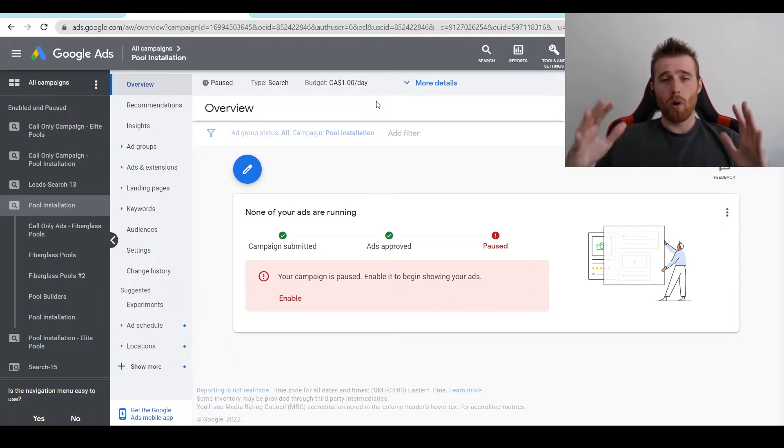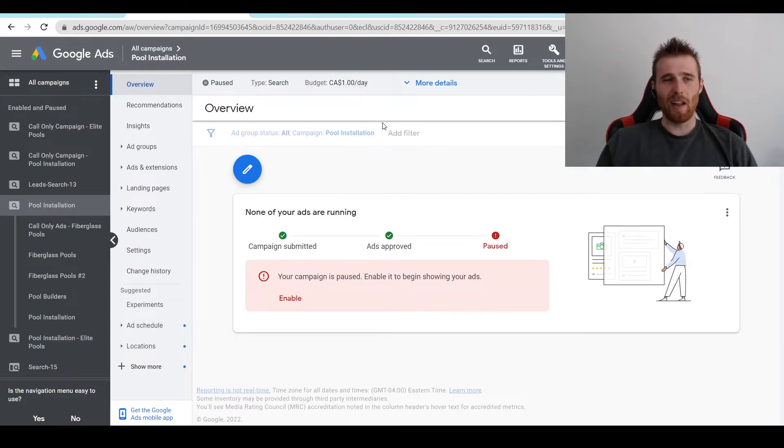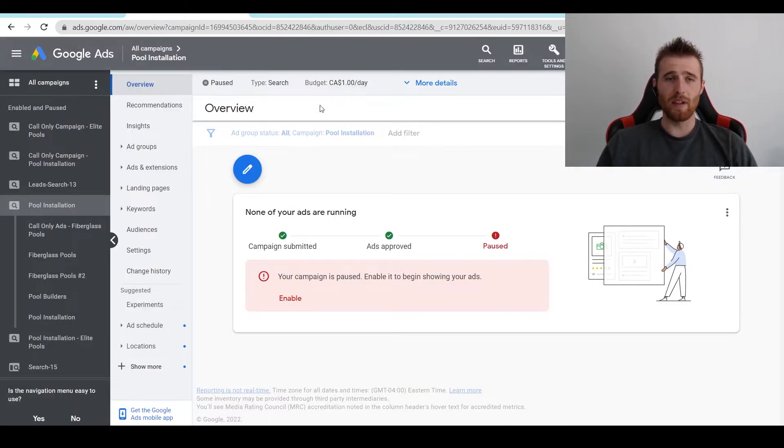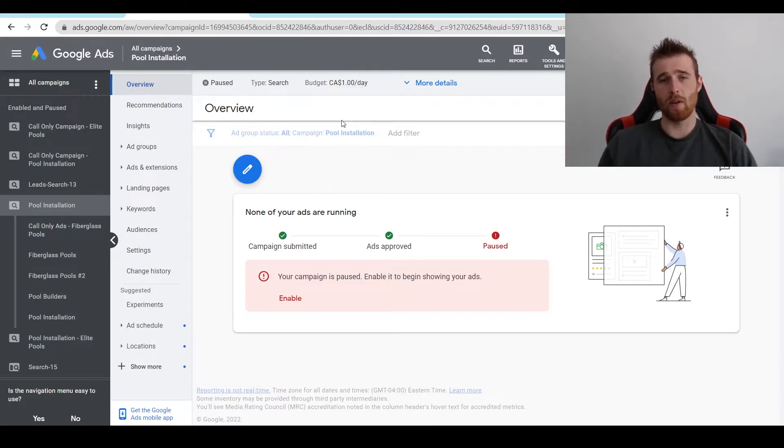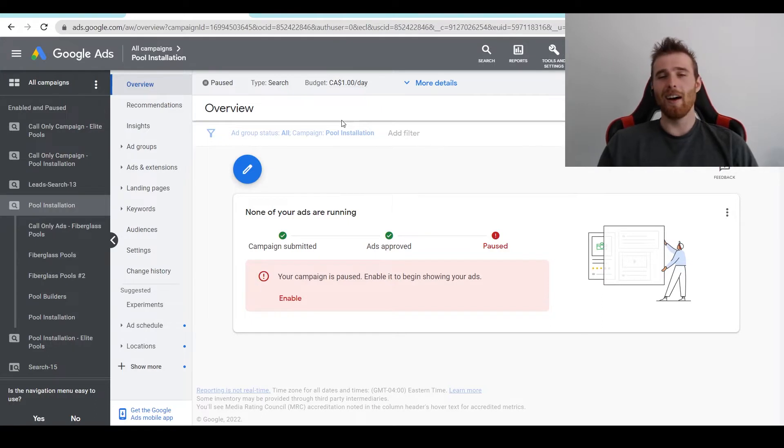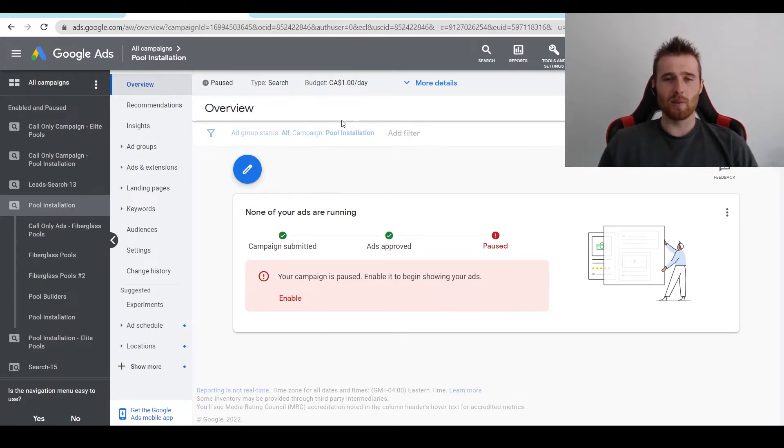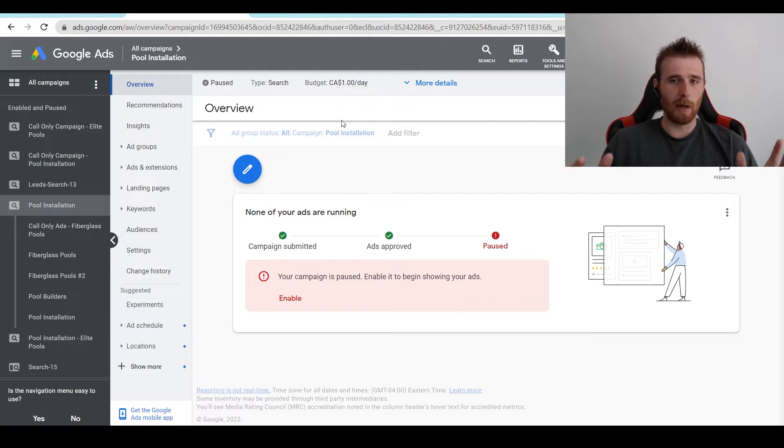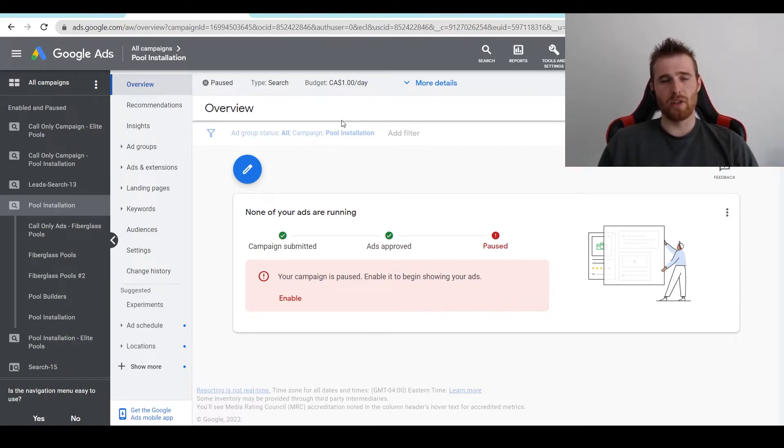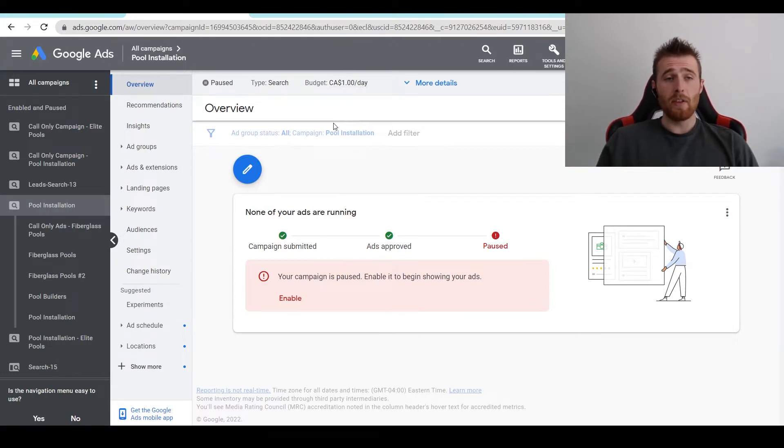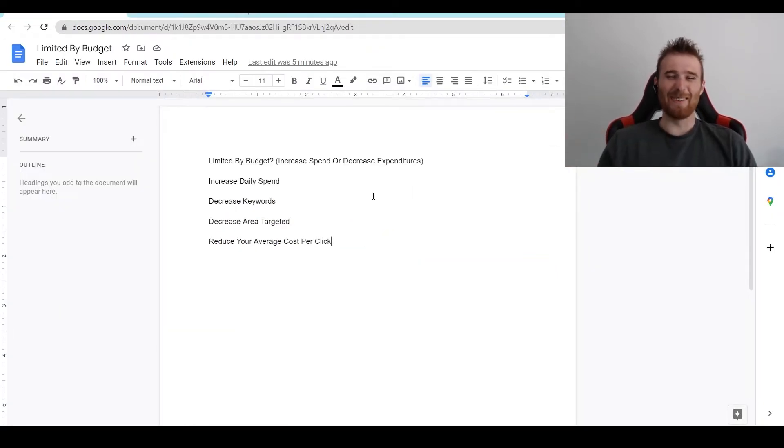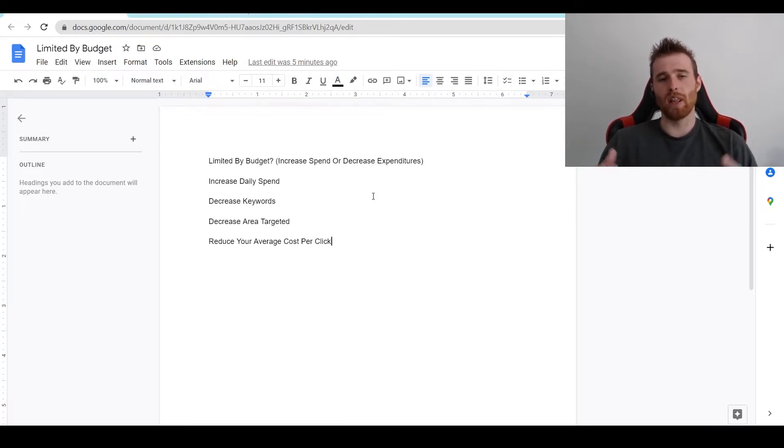So how do we get rid of limited by budget inside Google Ads? There's a few ways we can go about doing this. The first one is simply increase the amount of spend we have inside Google Ads. Now I know this may seem simple and everyone's like, yeah, duh. But this is one of the easiest ways to actually just get rid of it. If you are concerned about limited by budget and you want Google to run to its fullest extent, you can just up the budget inside Google Ads. It should solve your problem instantly. That being said, not everyone has an unlimited budget. So there's three other ways I recommend going about dealing with limited by budget.